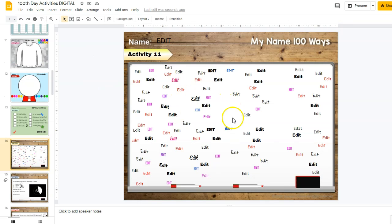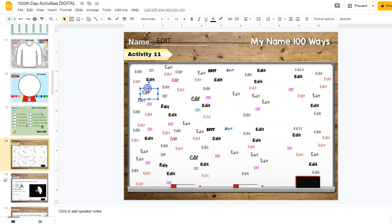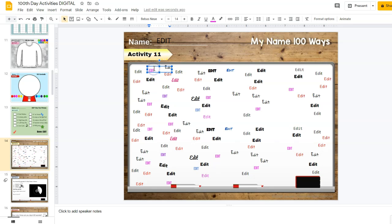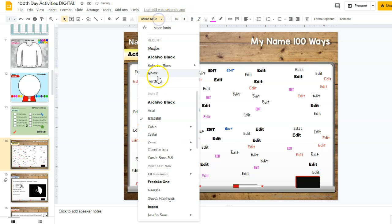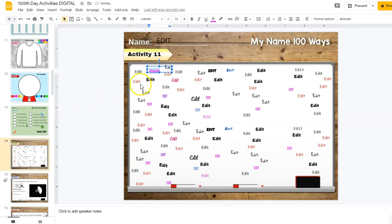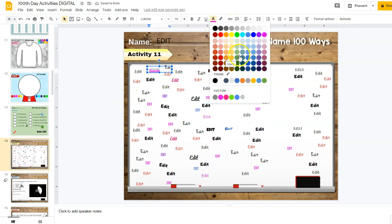Activity number 11: this might be a little too difficult for really little ones, but older kids should not have a problem. They're going to write their name 100 different ways. Say it's Sarah — they can write it, choose to make it bigger, choose to make it in cursive if they want, and they can change the color of the font as well.